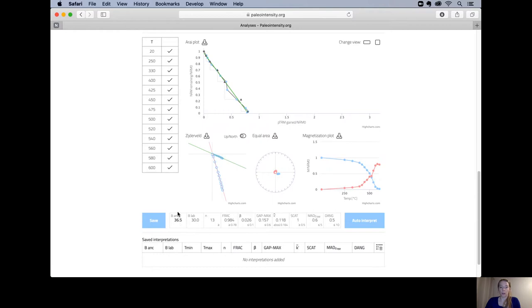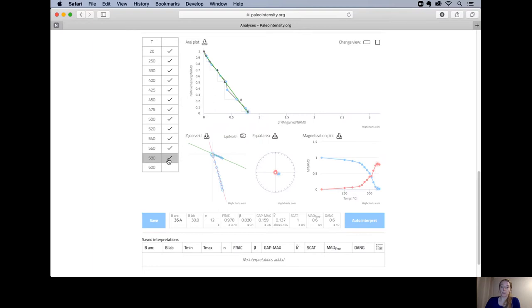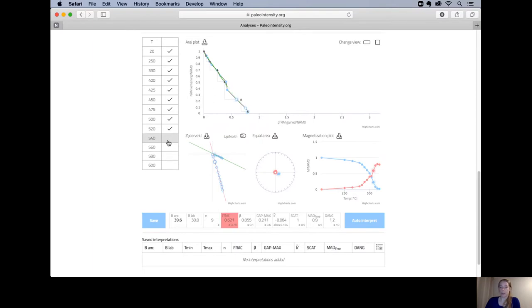On the bottom here you have your paleointensity number and your selection criteria. You can choose the selection criteria under the settings tab. If you deselect temperature steps the best fit line and the selection criteria will be automatically updated. You can see this also here as the fraction becomes red at some point because it doesn't fulfill the selection criteria anymore.